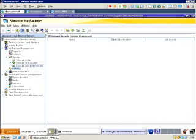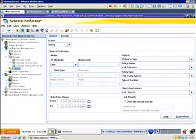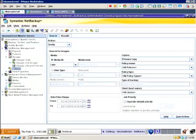Below the Storage section, we have the Catalog option. In the Catalog option, we can verify, duplicate and import images as well as identify or search for images to expire.